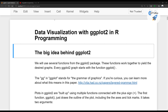Hi everyone, welcome to data visualization with ggplot2 in R programming. In this lesson, I'll be telling you some of the fundamentals of ggplot2, and we will also be using R 4.0.